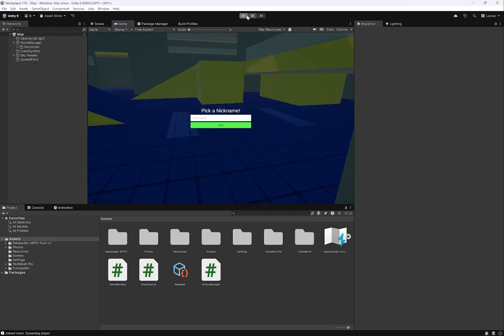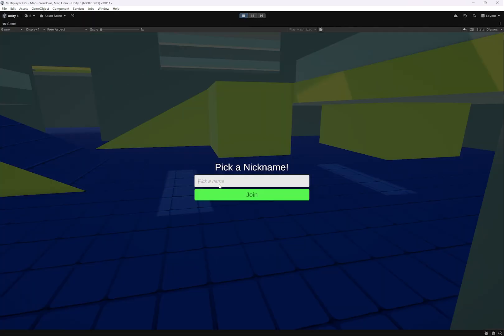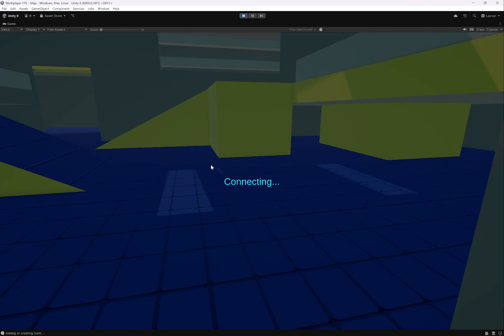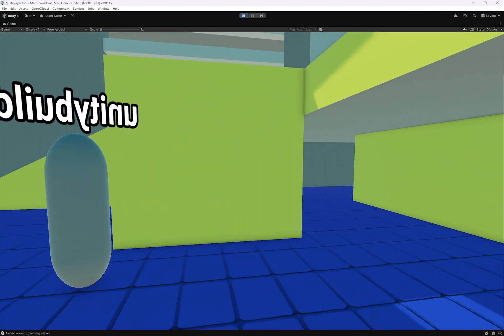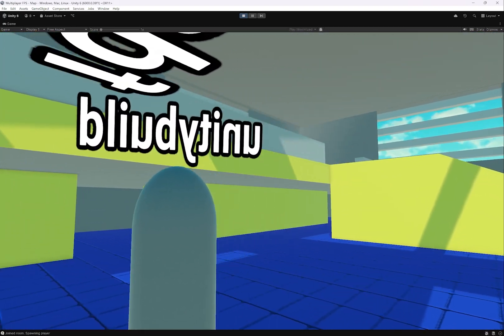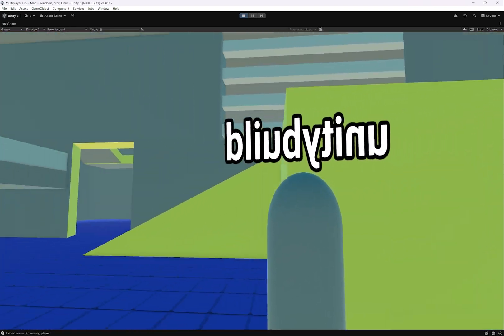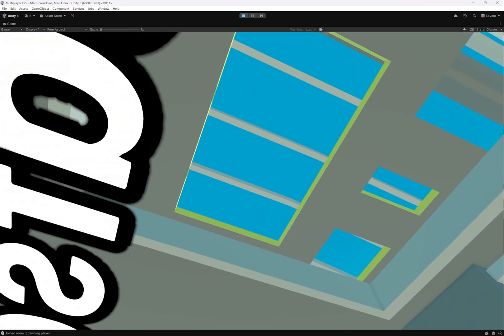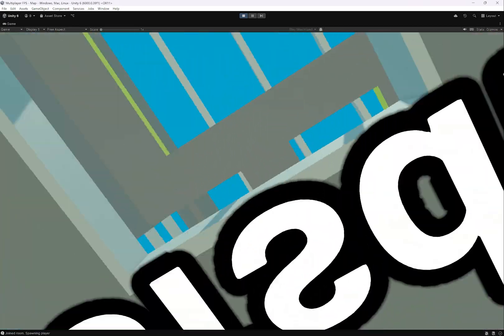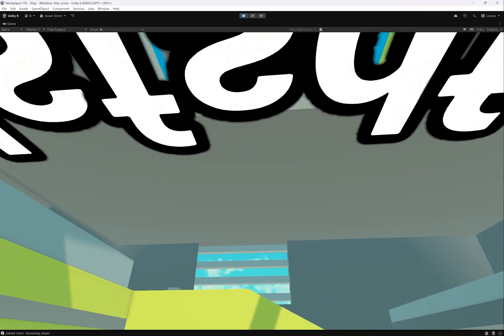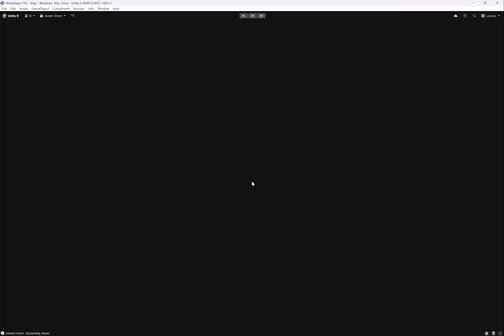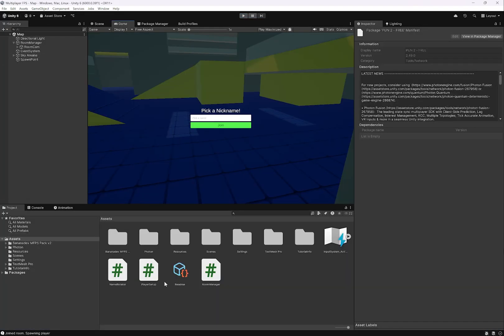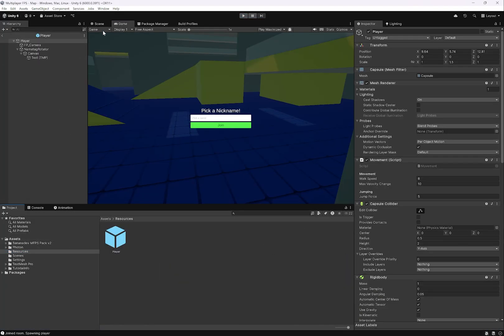Now if we play this, set a name. You can see that the name tag is looking at us perfectly. But there's a slight issue, which is that you can see your very own name tag. So we need to find a way to disable your own name tag on your copy of your player.